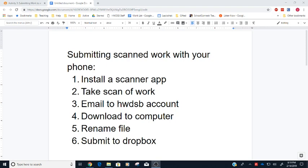So these are the steps we're going to follow. Number one, install a scanner app. How you do that is going to vary from phone to phone, but I'm going to assume that you know how your phone works and how you install apps. If you just search for scanner app, a whole bunch of options will come up for you. Take the scan of your work. It might take a little bit of time to figure out how exactly your scanner app works, but most of them it's just like taking a picture with your phone.